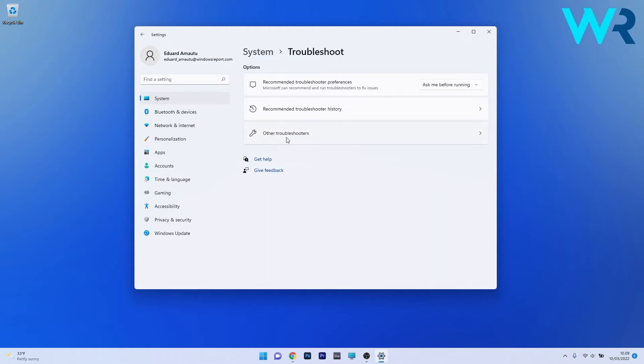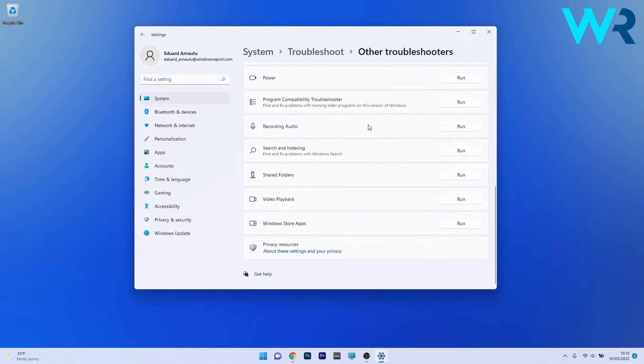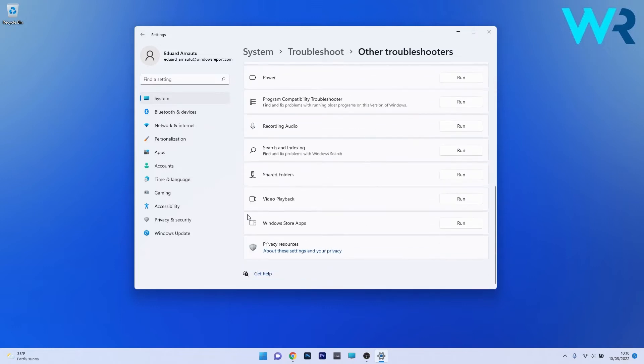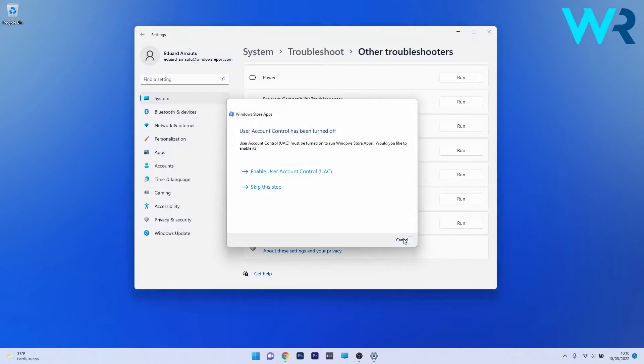Now in here, select Other Troubleshooters and afterwards scroll way down until you find the Windows Store apps troubleshooter and click on the Run button next to it. Windows will now try to detect any problems and fix them as soon as possible.